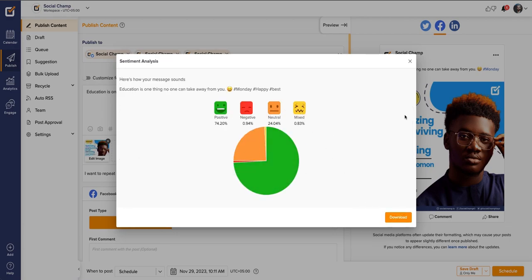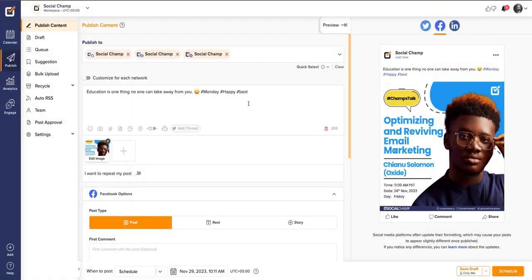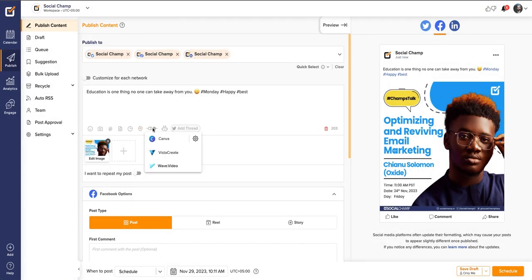Moreover, location can also be added. Along with that, you can have the integration of Canva, Vista Create, and Wave Video. Without switching the window, you can access the platforms.